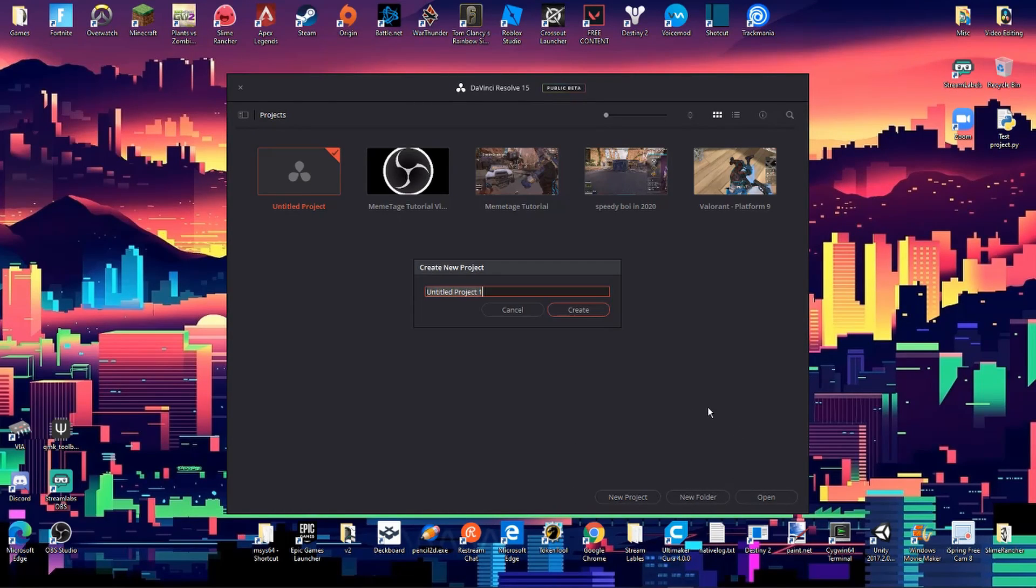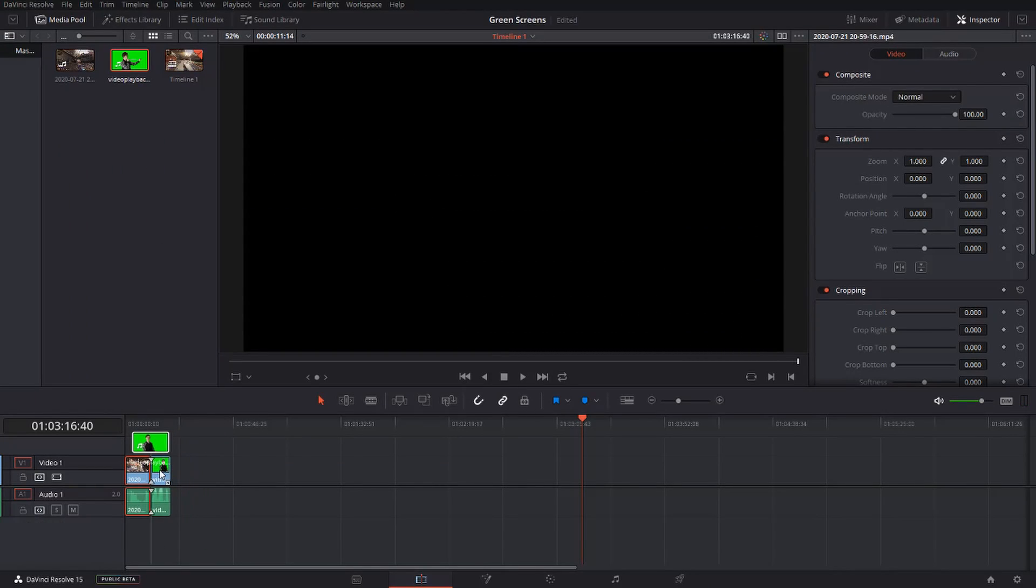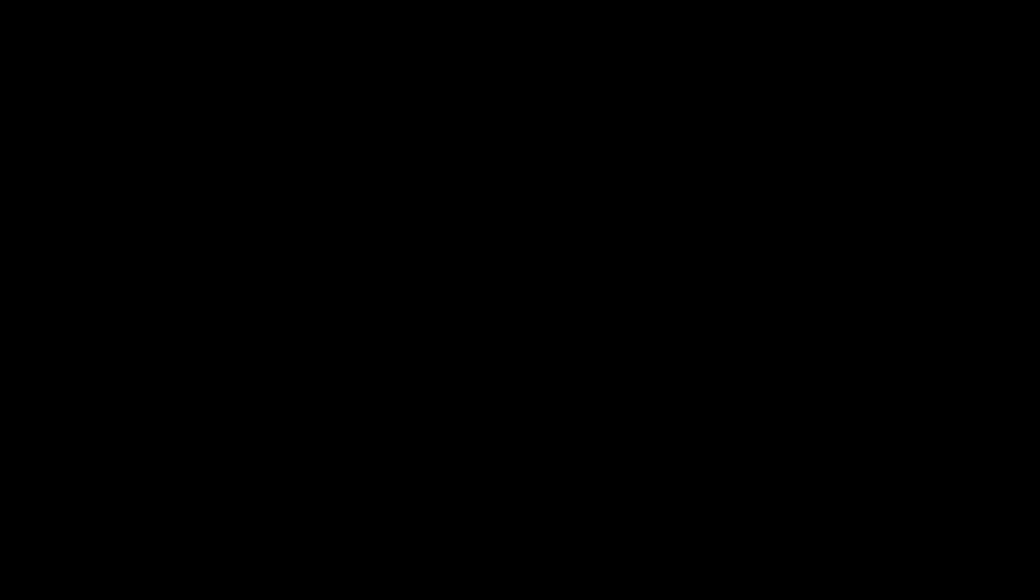In this video, I'll show you how to key out green screens and position them in frame. To start, create a new project, cut up your clips, and import your green screen. All of this was covered in my previous video, link down below.